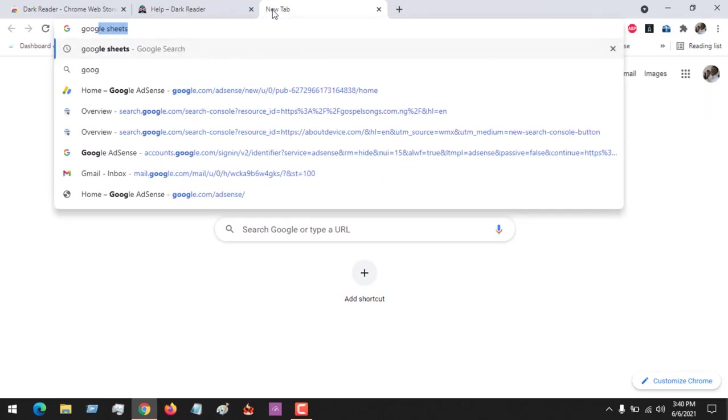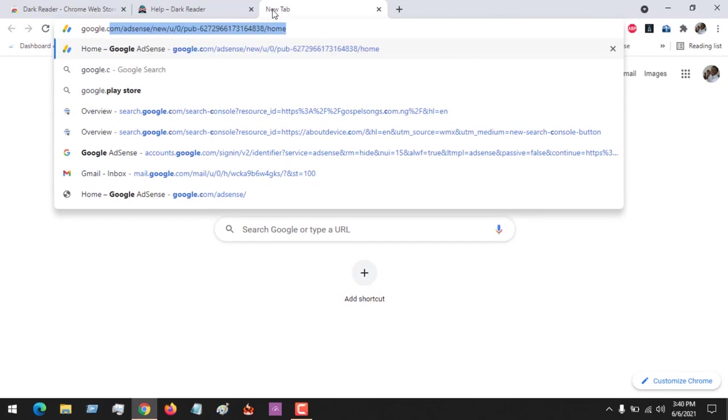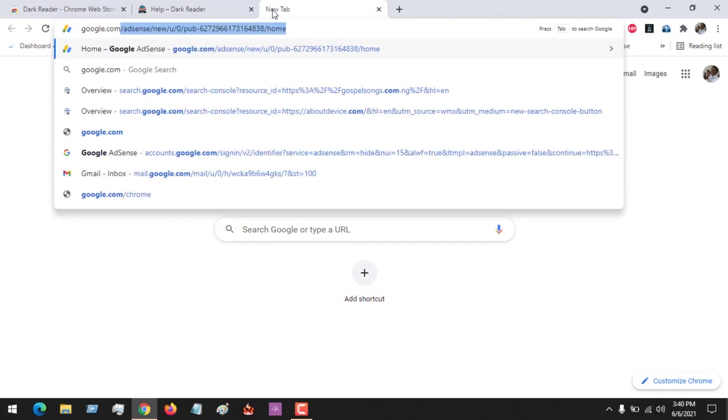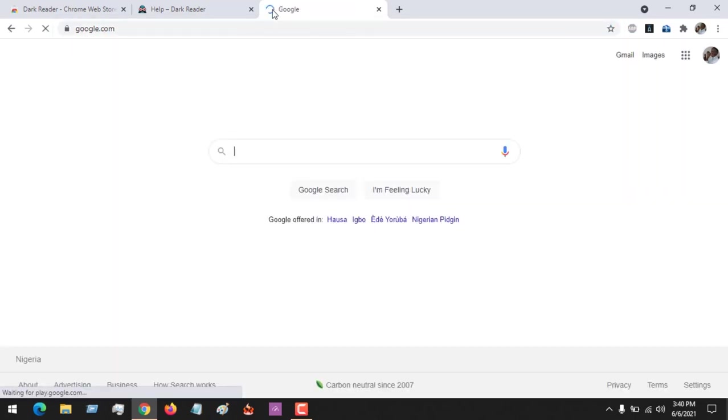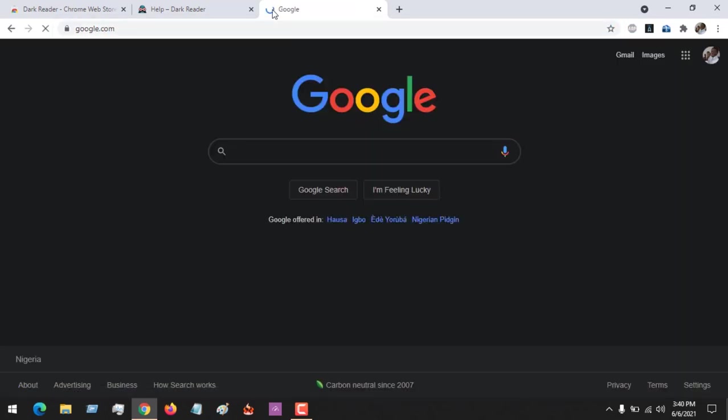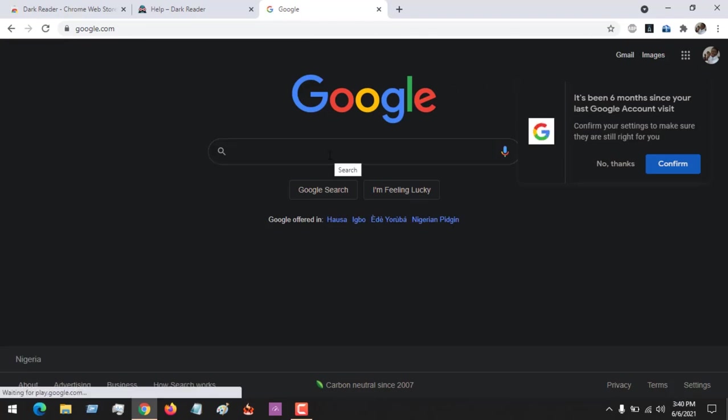At google.com, you could see that the dark mode has been enabled. Hope with this you've learned how to enable dark mode on Google Chrome web browser.